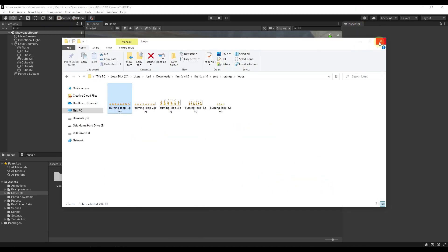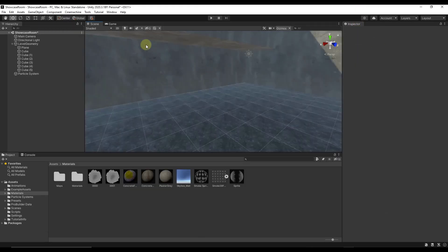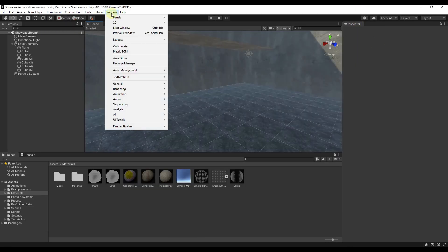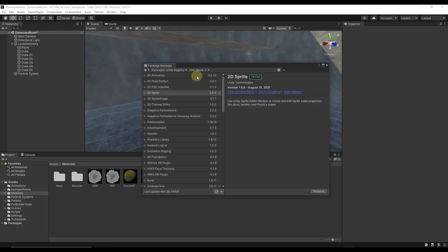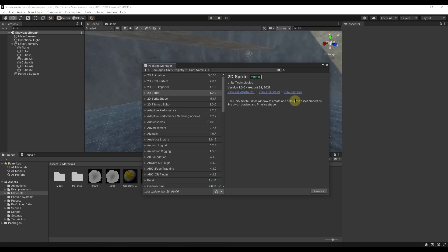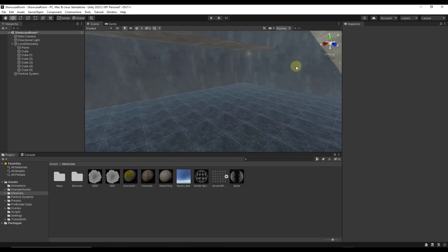First thing we want to do is inside Unity, make sure you go to your window package manager and you want to make sure that you've gone to your Unity registry and you've enabled 2D sprite. 2D sprite is going to give you the ability to create or use an editor window to basically split up the different sprites so Unity can read them. Make sure that you have this installed.